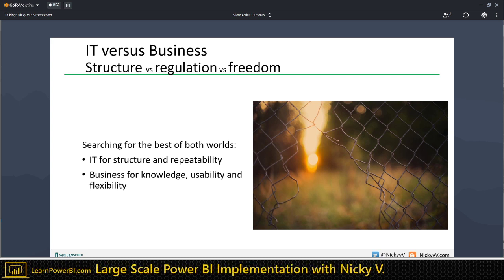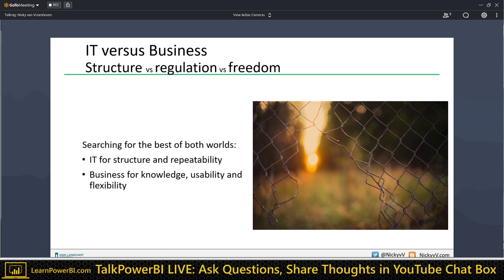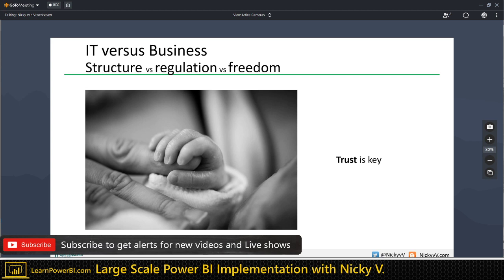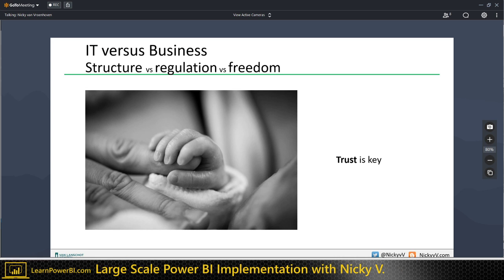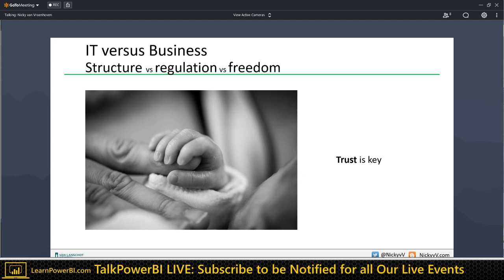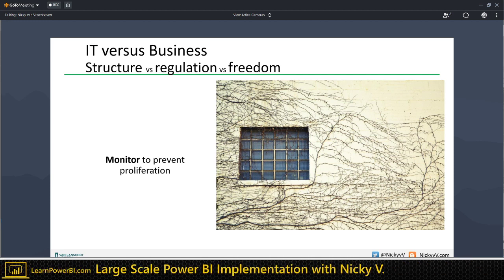IT regularly has the need for structure and repeatability, while the business wants the freedom to create reports and have self-service BI. IT would rather have corporate BI where everything is managed through IT, but then agility for the business would be less. The key thing between IT and business is trust in each other. The business has to have trust in the data — we try to create that with a data warehouse and one single version of the truth. But we also need to trust the business, giving them responsibility for creating their own reports and doing self-service BI.